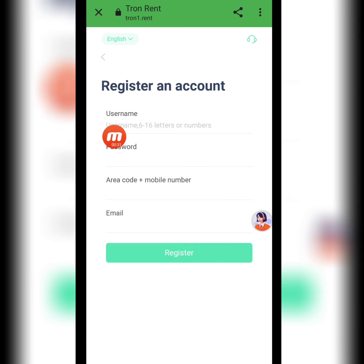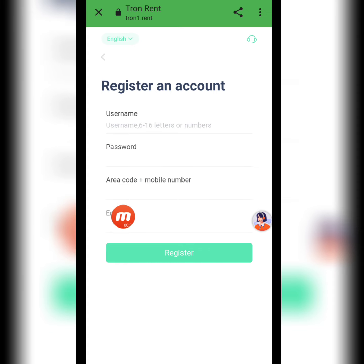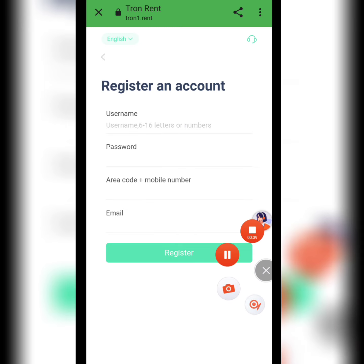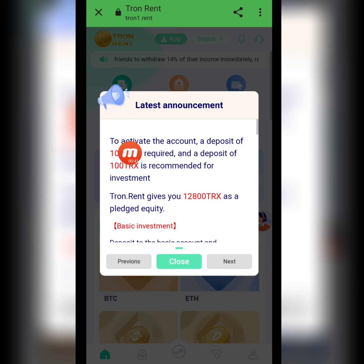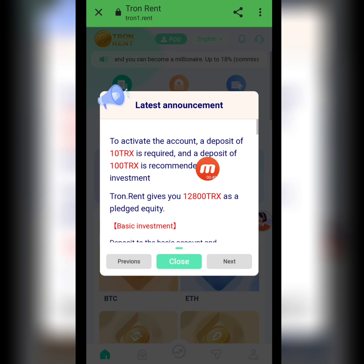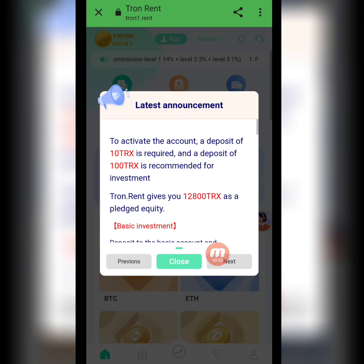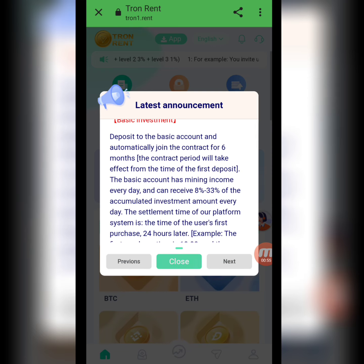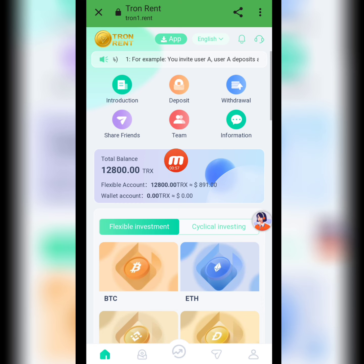First I will tell you how to create your live account. Write down the username, password, area code, and mobile number, then write down the email and click to register. Registration is successfully done. To activate the account, a deposit of 10 TRS is required, and a deposit of 100 TRS is recommended for investment. All the information is here in the latest announcement.